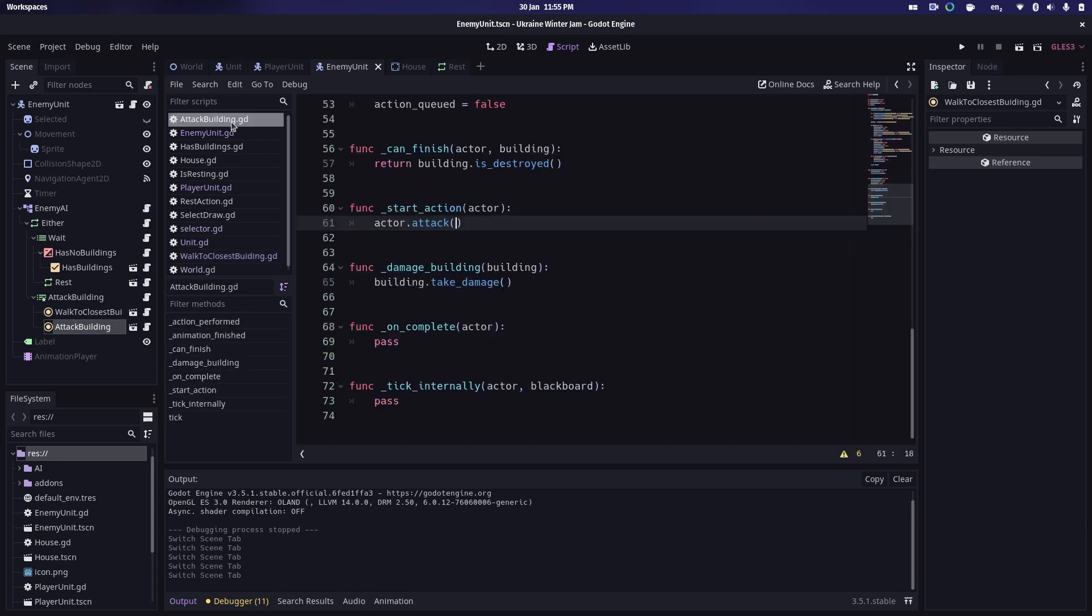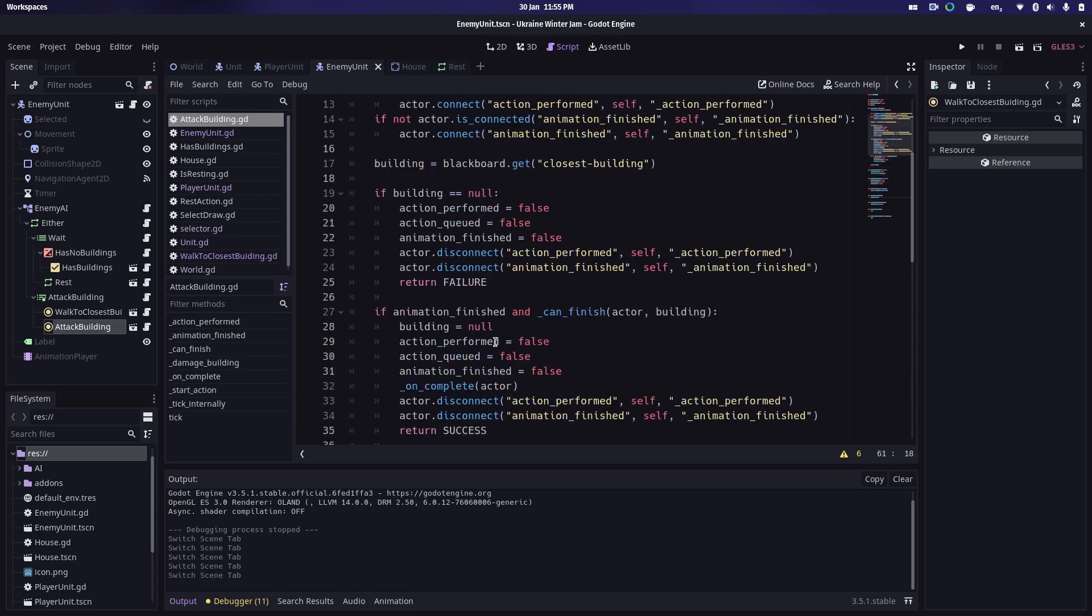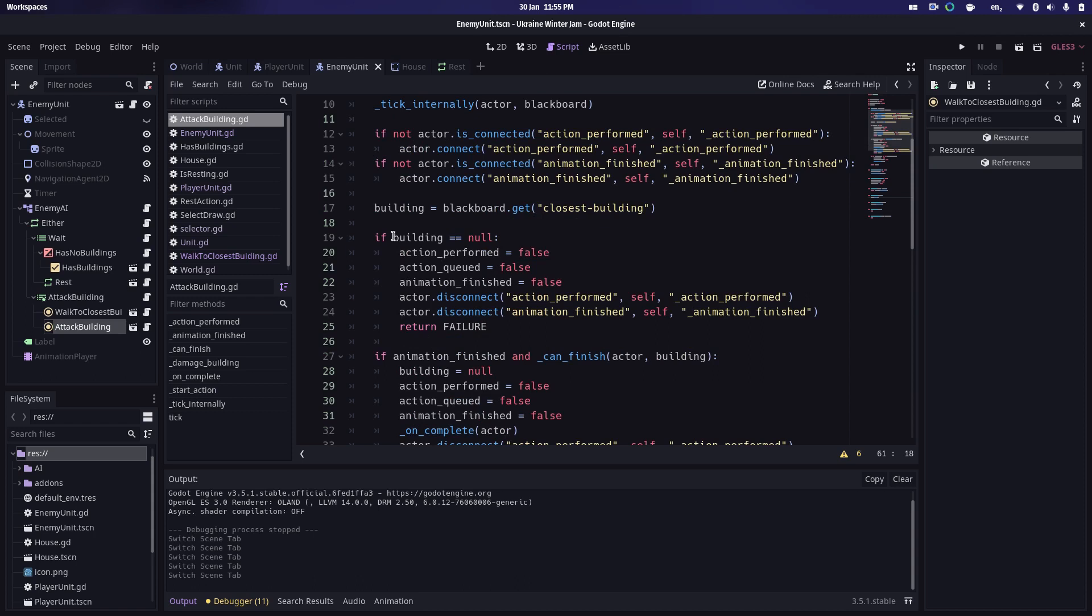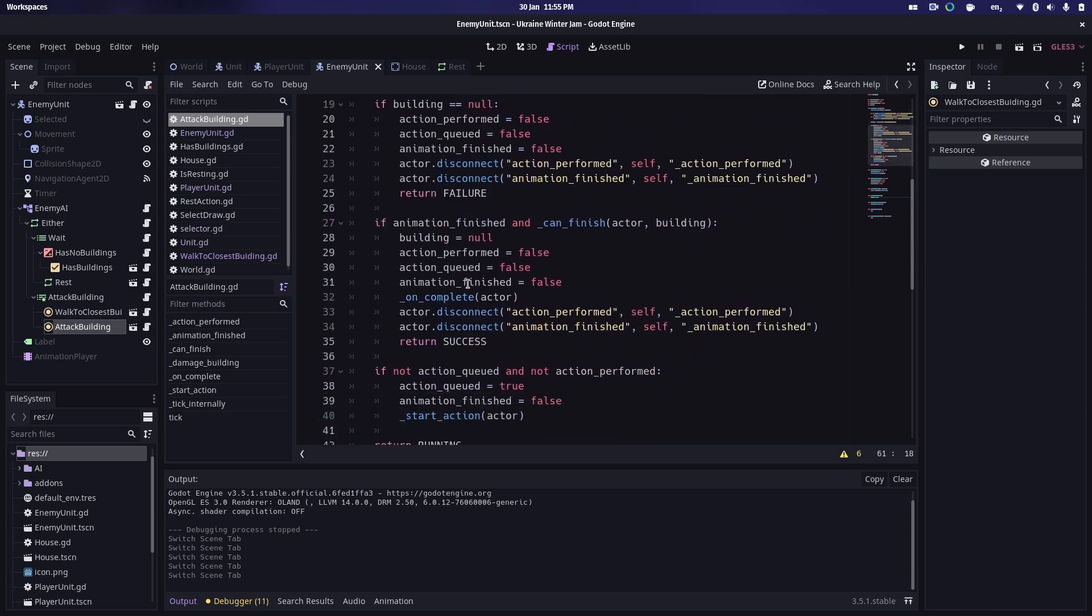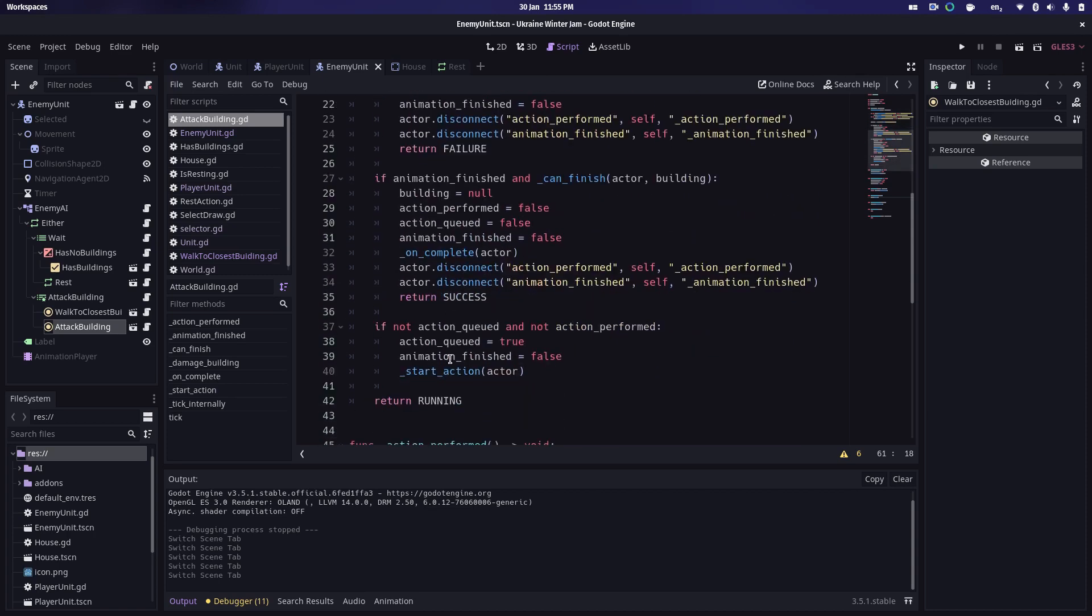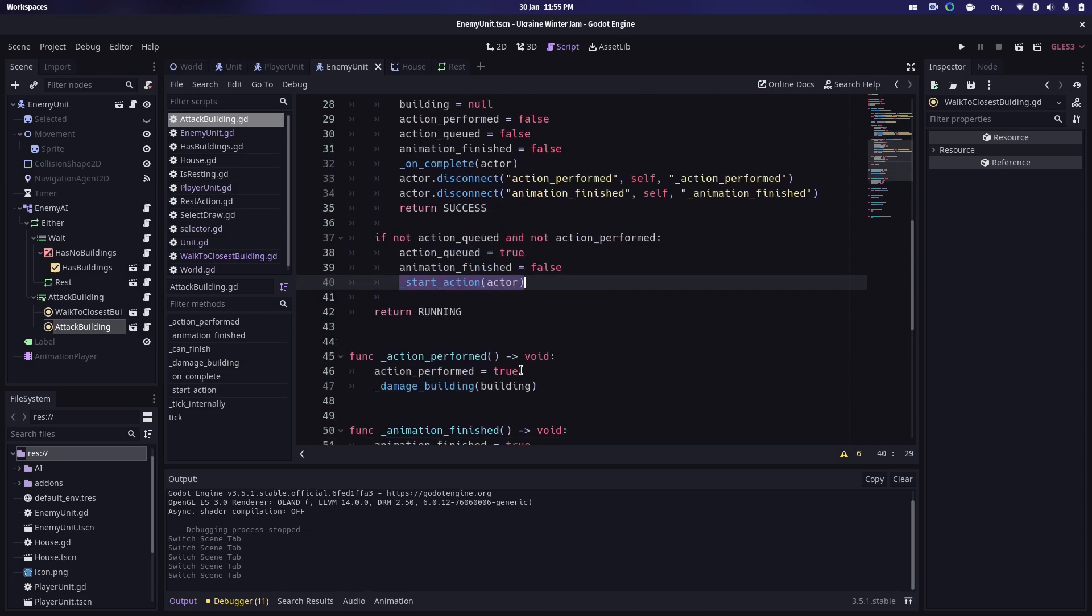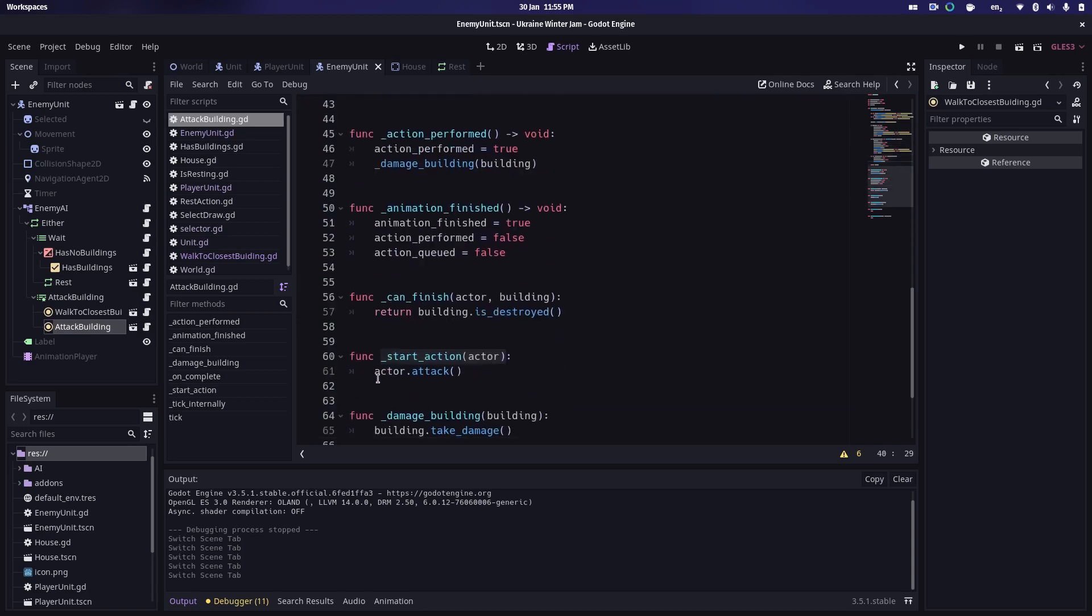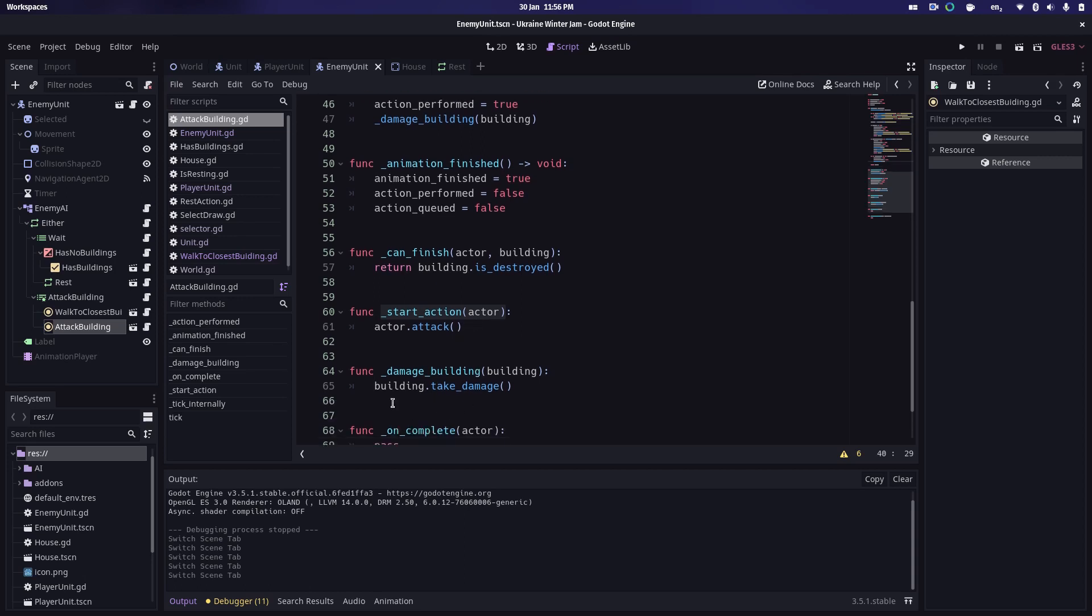And you can see here it's basically checking for the building, checking for the various different statuses whether the action has been performed or queued. And then down here somewhere we start the action for the actor. And in this scenario it's simply just attacking the building. So the actor is going to trigger the attack animation and then that, in turn, eventually will damage the building.